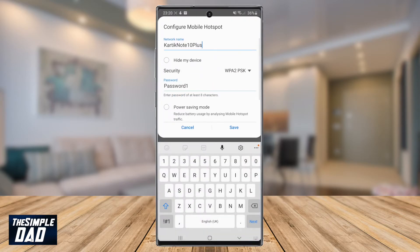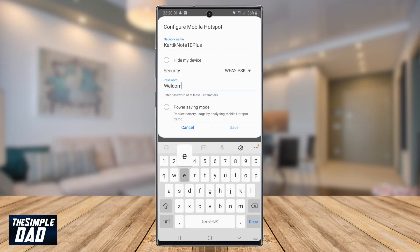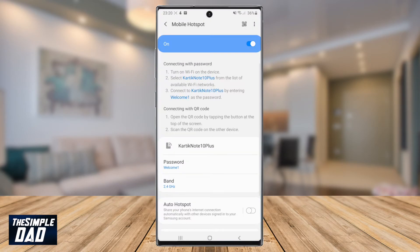In the first section, you need to name your mobile hotspot network. Then in the second section, you need to set the password which will let users connect to your mobile hotspot network. Finally, in the last section, you can enable power saving mode, which will save your battery while mobile hotspot is enabled. Then press Save once complete.